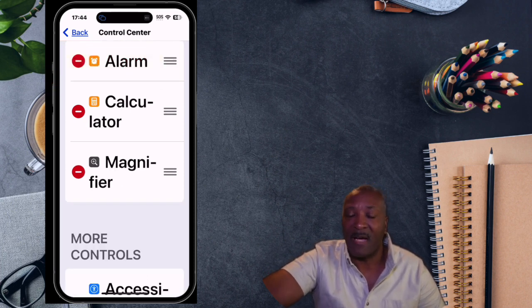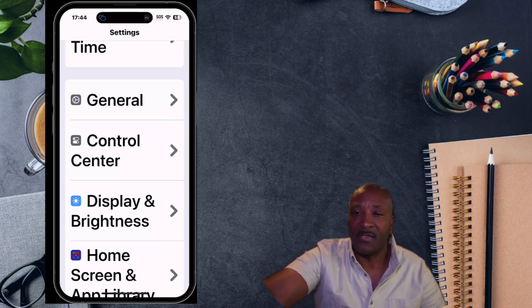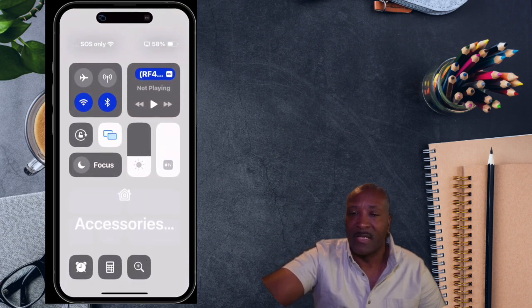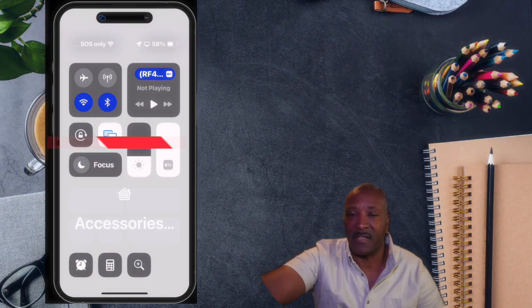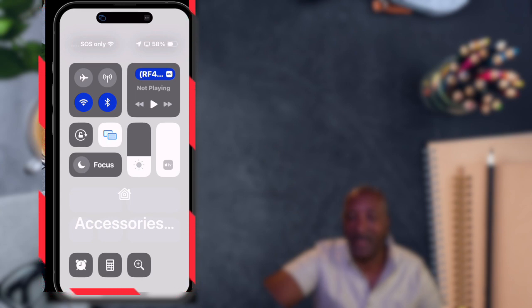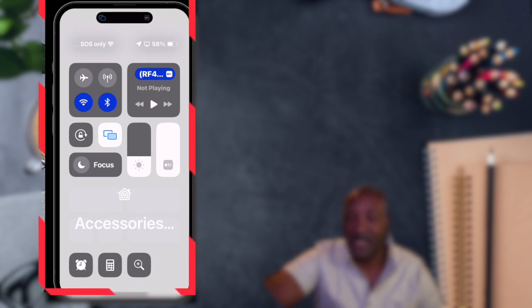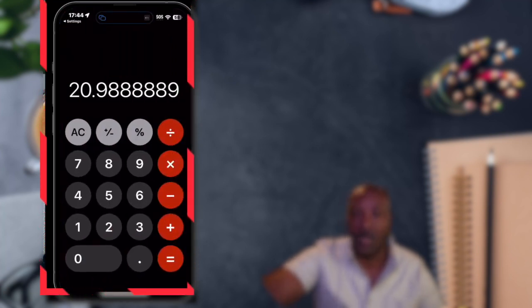Now let's go and see what controls are in our Control Center. We'll go back, take our finger, touch the top of the screen, and drag it down. When you do that, you'll notice that the Control Center is here. These are all of the things you have in your Control Center — your alarm clock, your calculator, and your magnifying glass. To use these, you simply touch it and the application will open up.